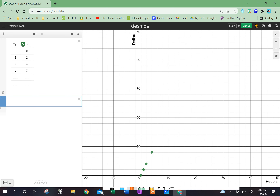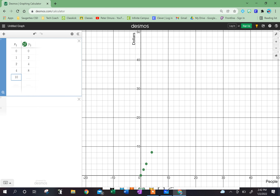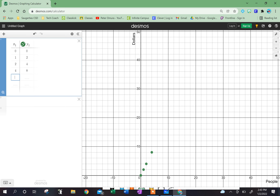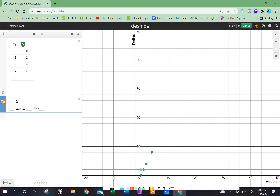If I had 40 people, that should cost me $80. Now it's not even on my graph, so it doesn't really matter too much. What's my constant of proportionality? My unit rate is dollars per person, which was $8 divided by 4 people. That gave me a unit rate of $2 for every one person.